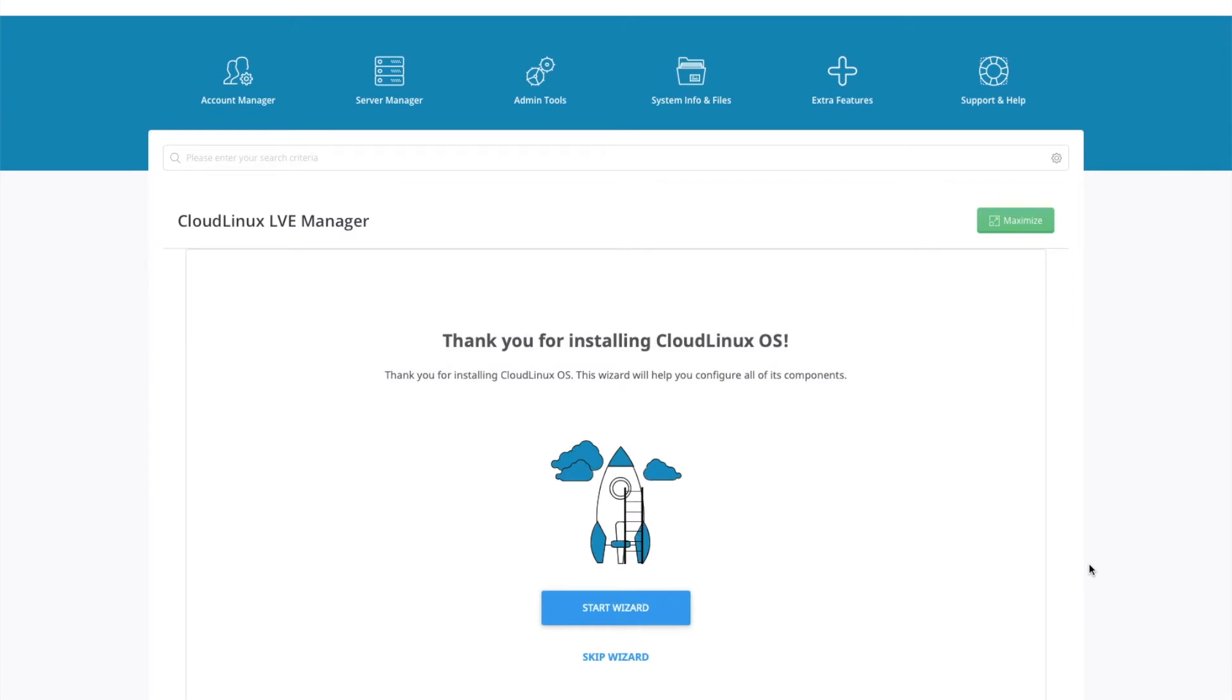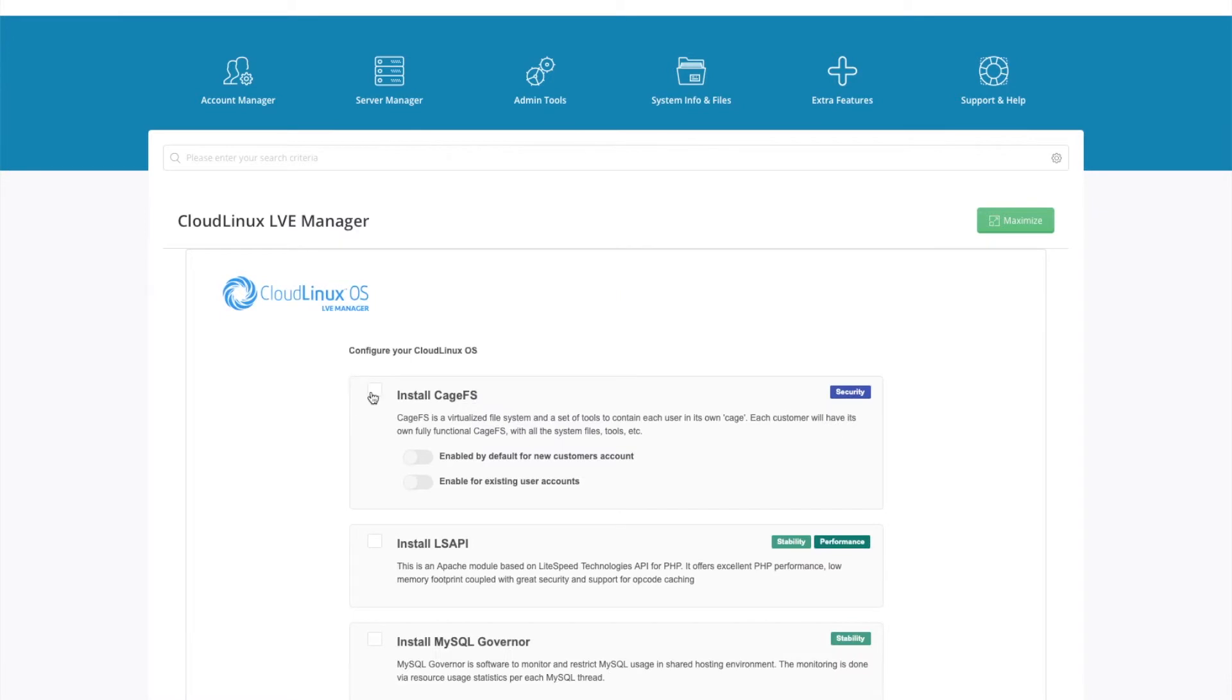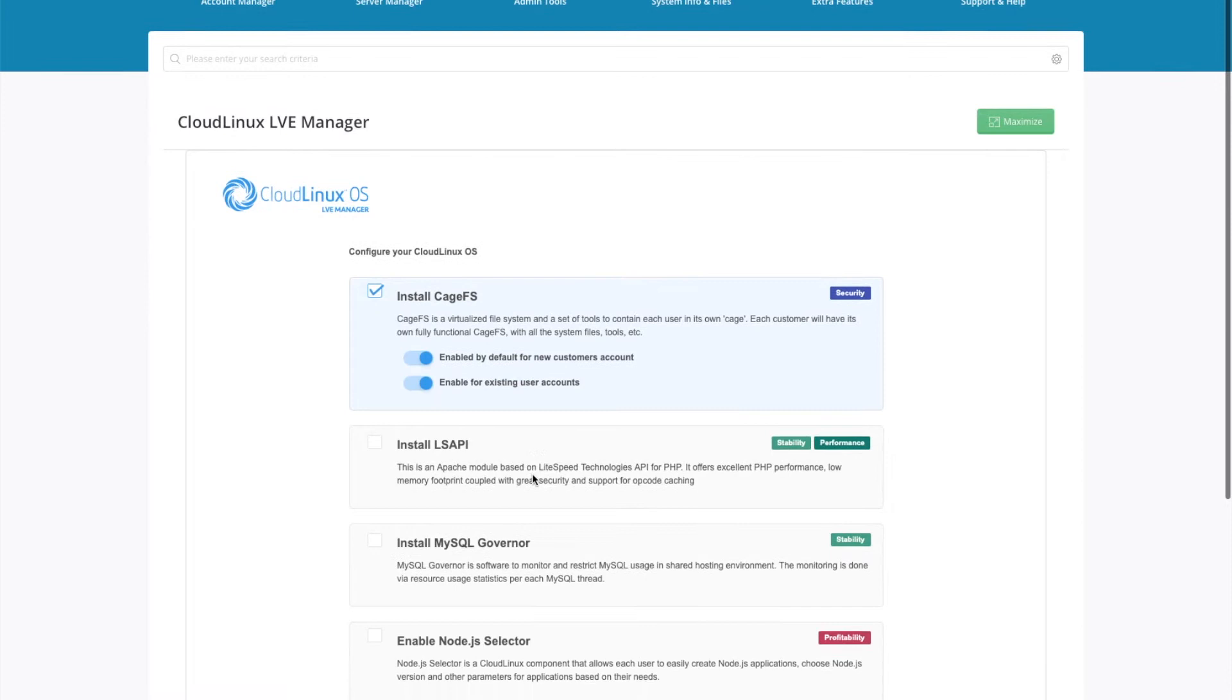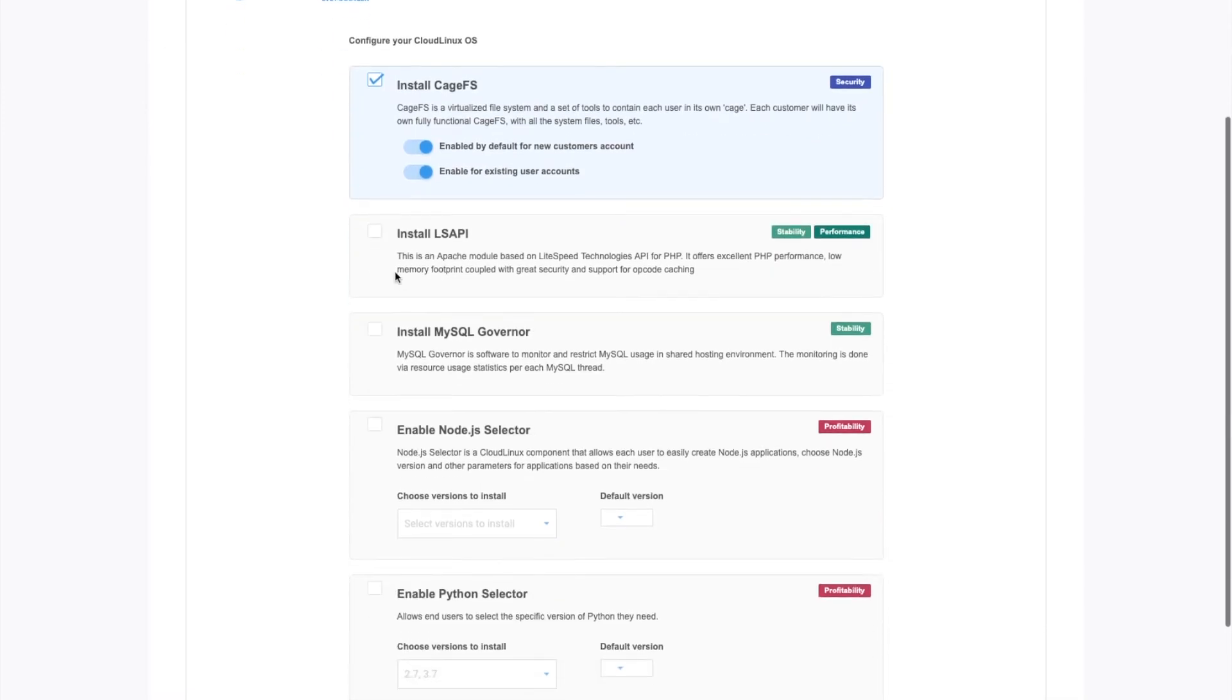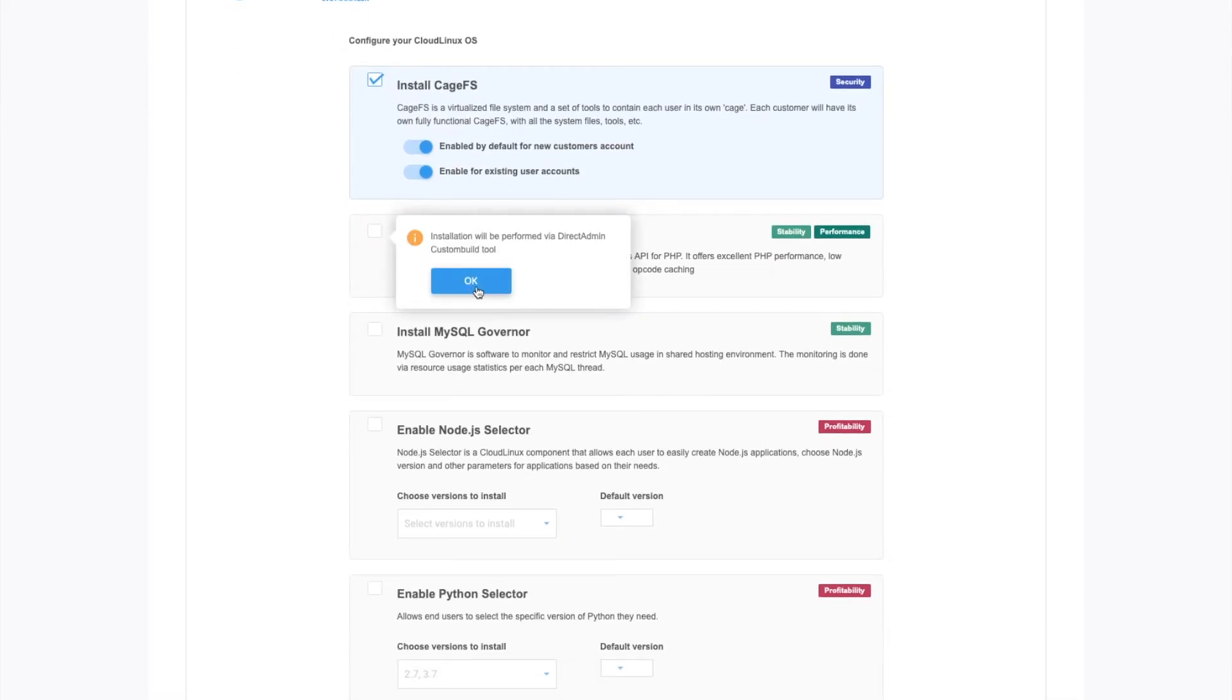And now we've got the wizard. So we're going to go to start wizard. We want to install CageFS. So you just select the box next to install and then enable these two options. Install LiteSpeed API. This will give us better performance on PHP.